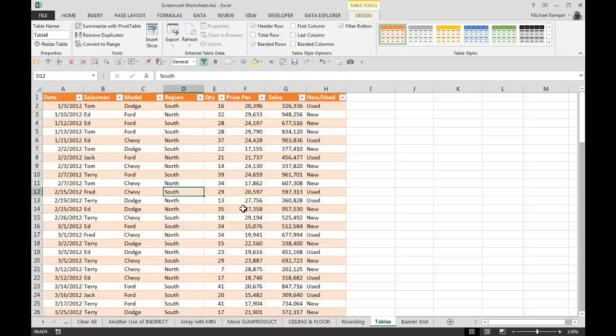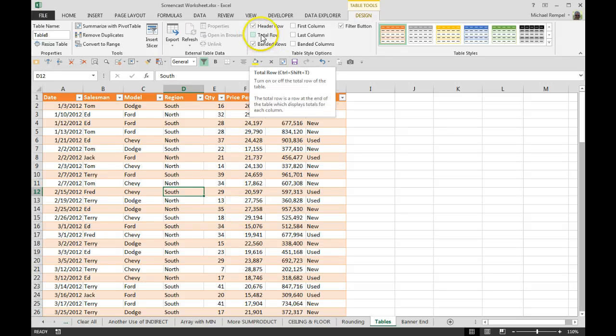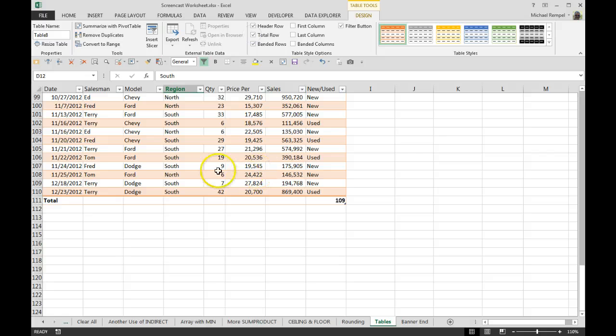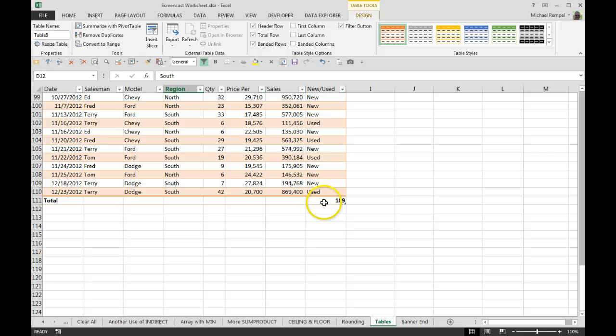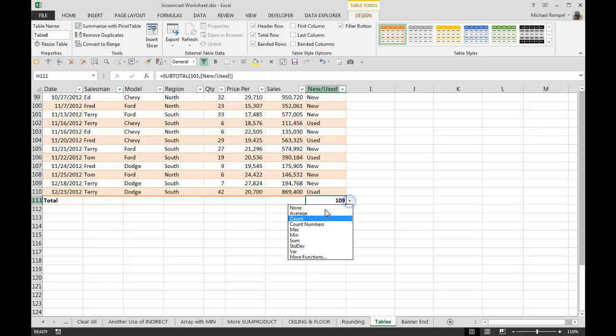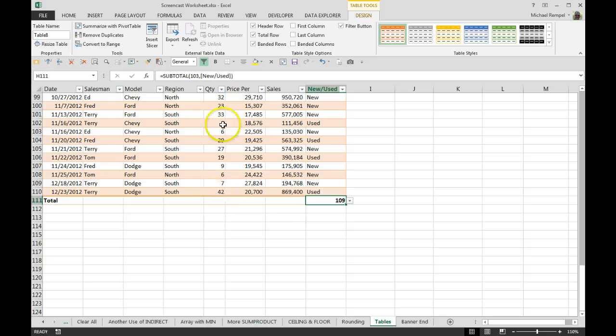Another great feature is the total row. If I click here under total row, notice automatically Excel provides a total down here and puts in a total for the last column. The last column in this case is text, so instead of doing a sum, it's provided a count.